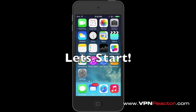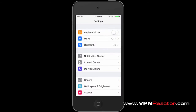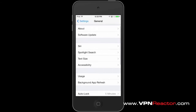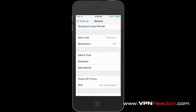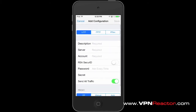Let's start. Go to Settings, choose General, and then tap on VPN. Under VPN, tap Add VPN Configuration and choose L2TP.